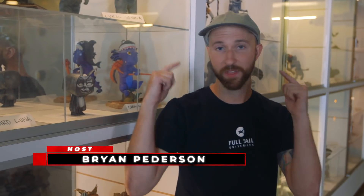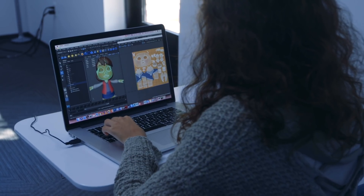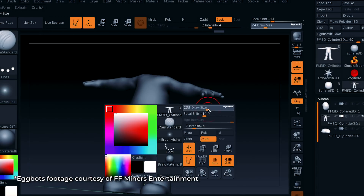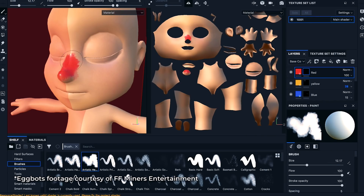What's up everyone, Brian Peterson here again with another episode in our how-to series. We're still talking animation, but today we're talking modeling and texture. We're gonna be meeting Tim — he's our Full Sail instructor and industry expert — along with Mariana, she's from our Egg Bots team.